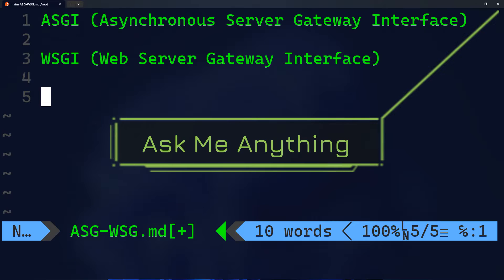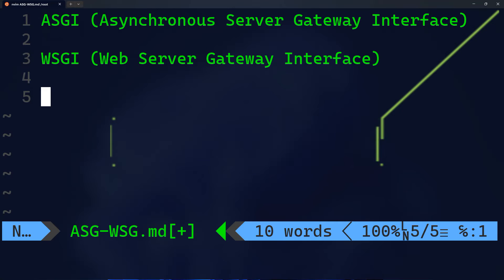ASGI stands for Asynchronous Server Gateway Interface, while WSGI stands for Web Server Gateway Interface.